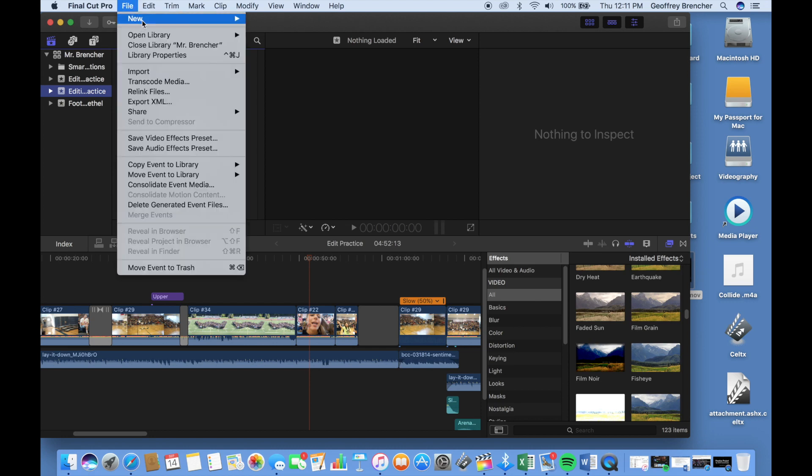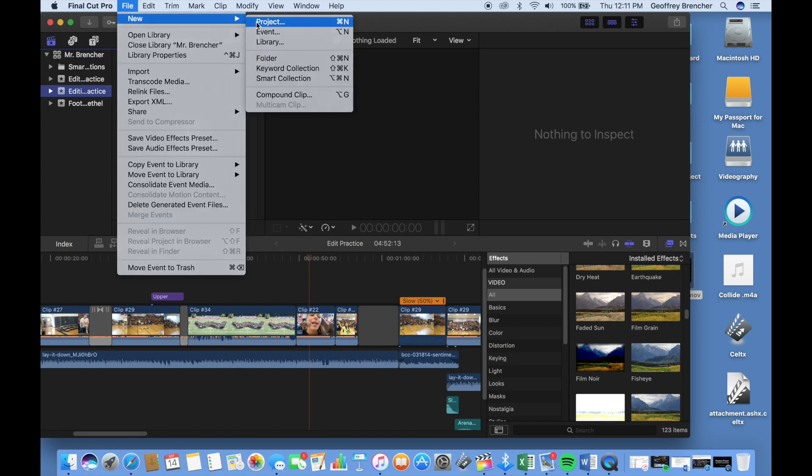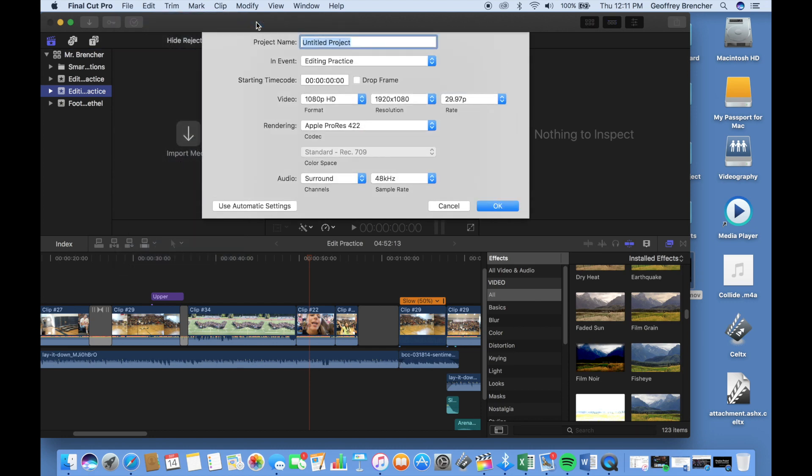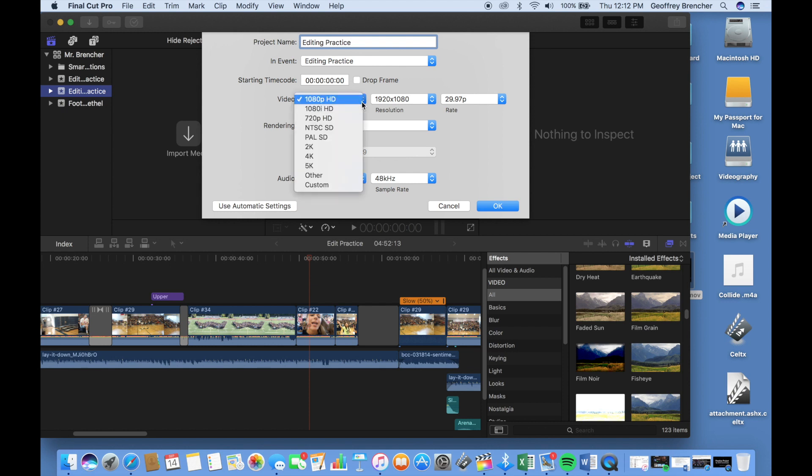Next thing we're going to do is add a new project. Make sure you're going to call it the same. I'm just going to put in Editing Practice. Make sure your settings on this are in 1080p HD. It's just going to be a better setting when we go to export the projects.